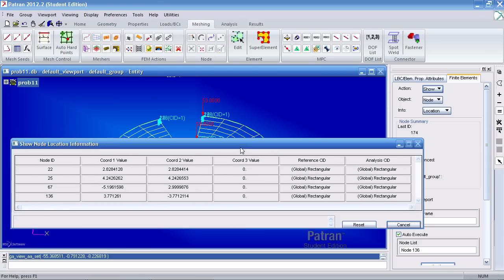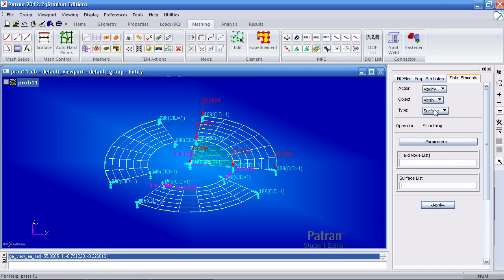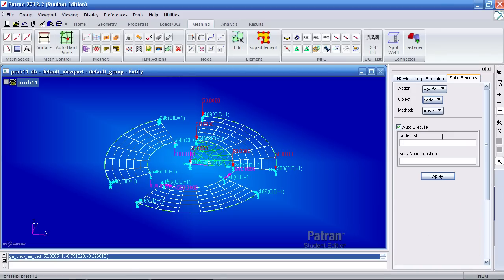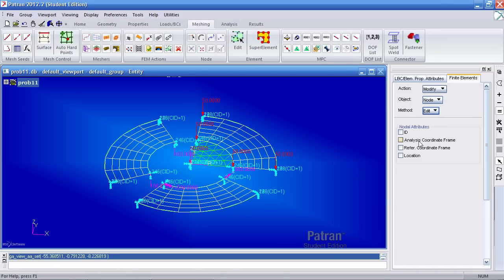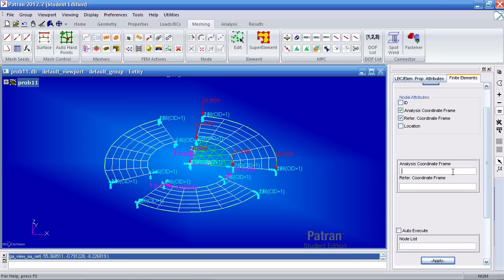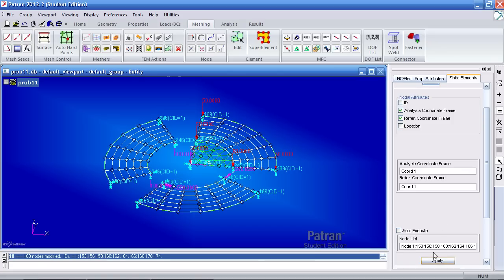I have to go ahead and fix this. So go to action, modify. Object is node. Method is edit. Check analysis and reference. Make sure you have quarter one for both of these. And for your node list, simply pick all the nodes and hit apply. And you get feedback here saying that the operation has been performed.